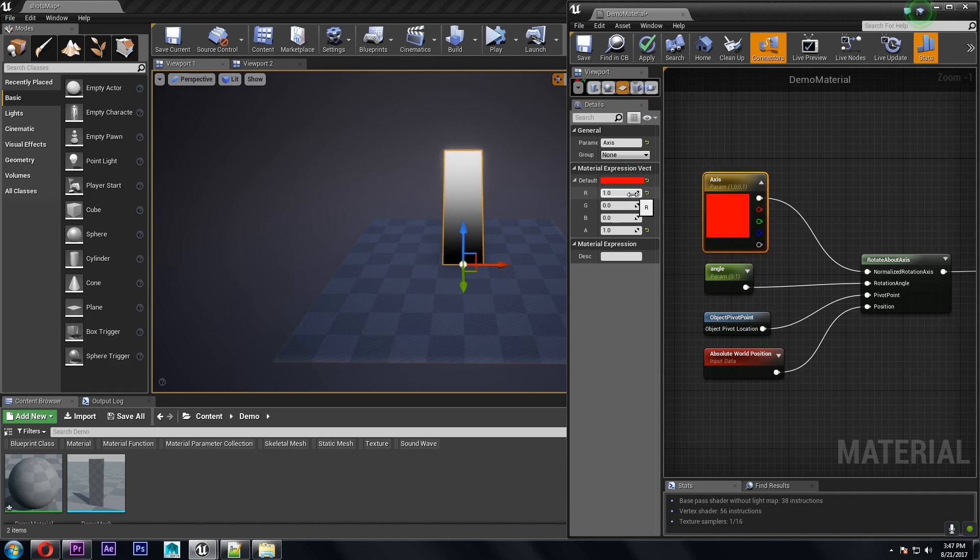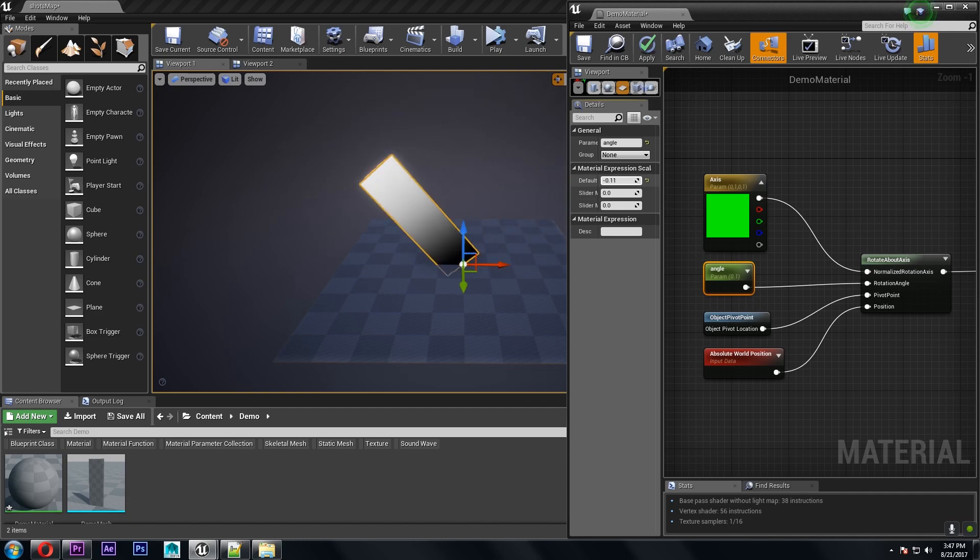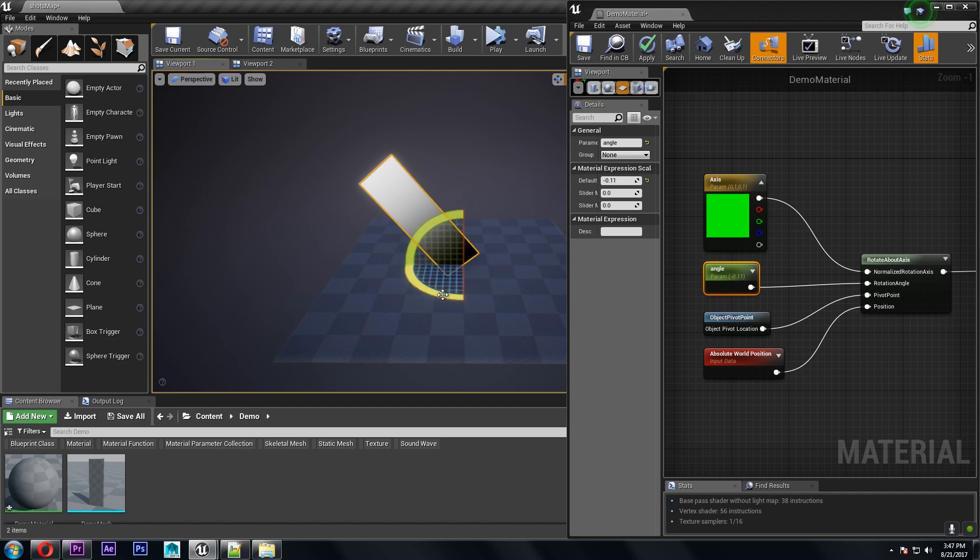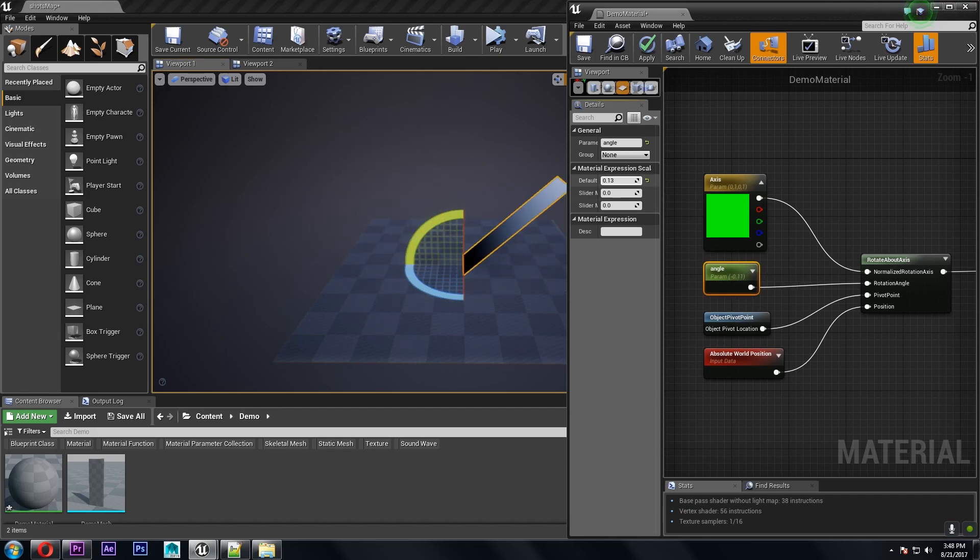Now if I wanted to change the axis to y, you can see now it rotates side to side and this is independent of the rotation of the actual object. So if I move this 90 degrees you'll see it's still rotating on the world axis.